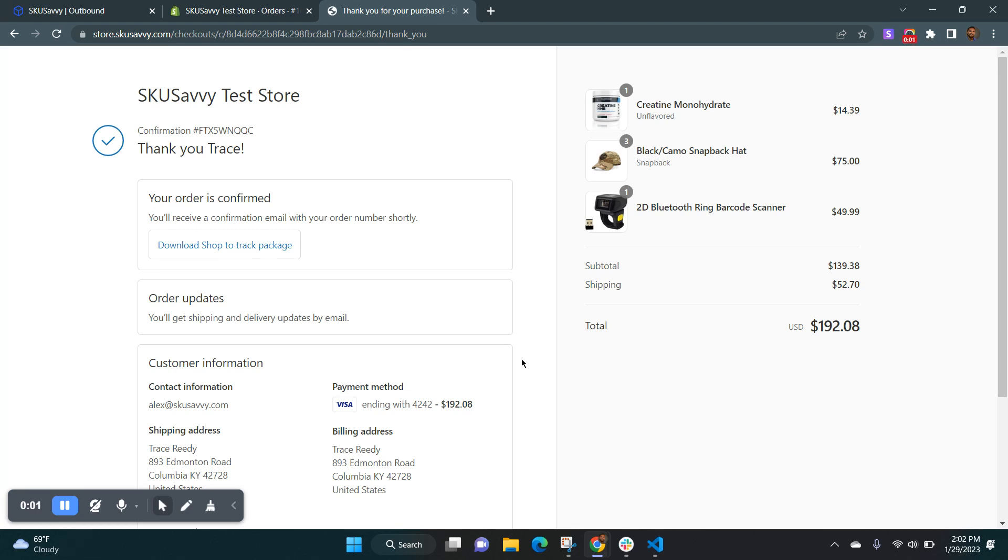Hello and welcome to the SkewSavvy YouTube channel. Today we're going to go through an example where you have an order coming through Shopify. It's got a few different products within it, but within that order we're assuming a few different issues.